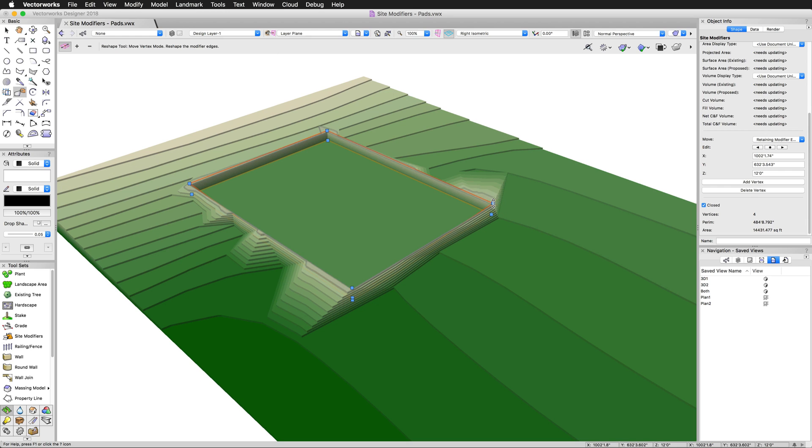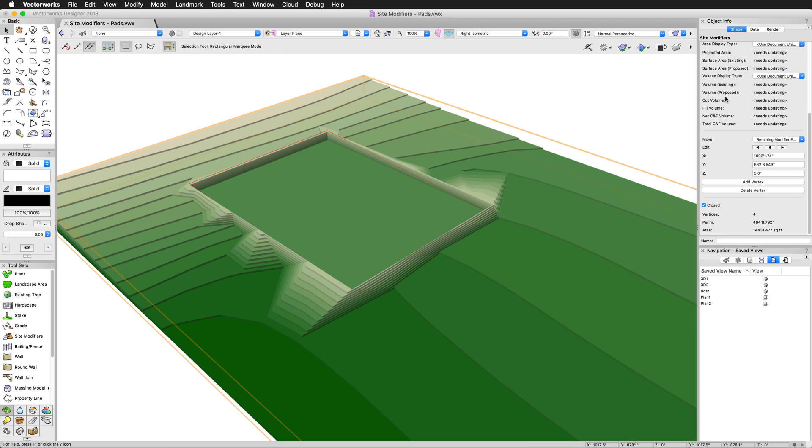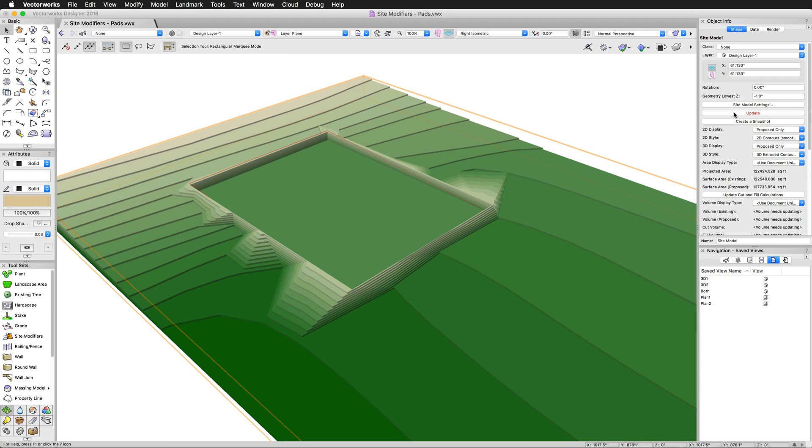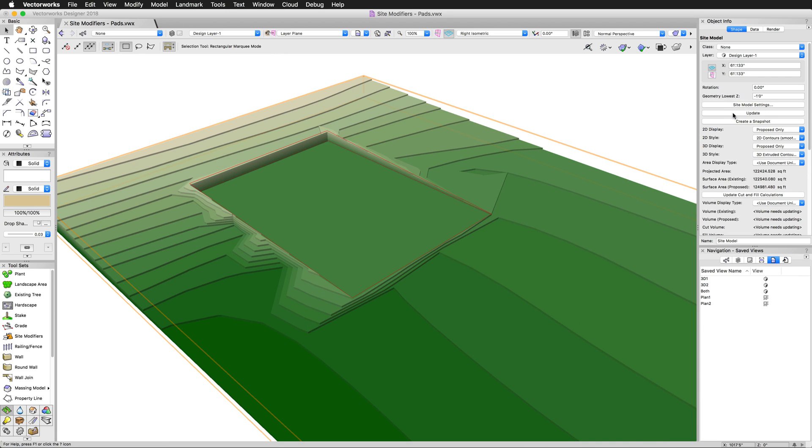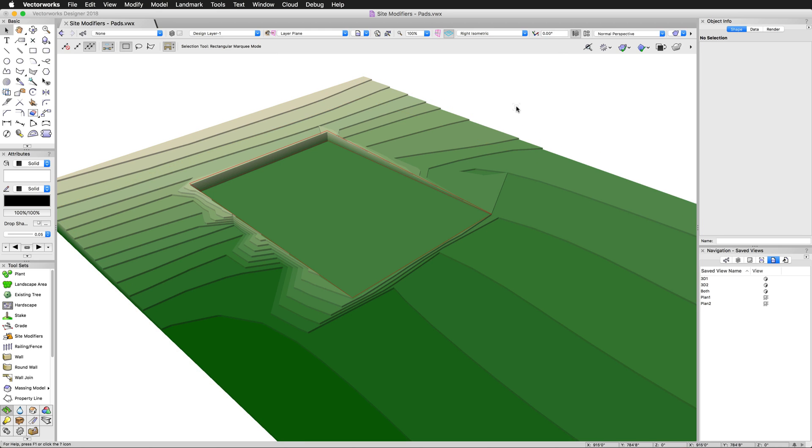So reshape tool or this tool, either one works. If you know the exact values, this is easier. If you just want to eyeball it, the reshape tool is easier. So you can just move the different portions around. Update the site model. There we go. And that's a little more realistic. It slopes down to the site here.